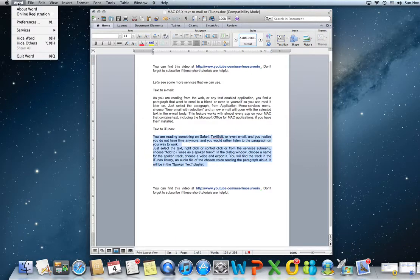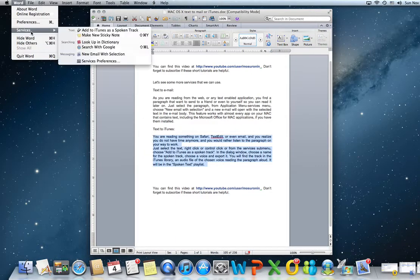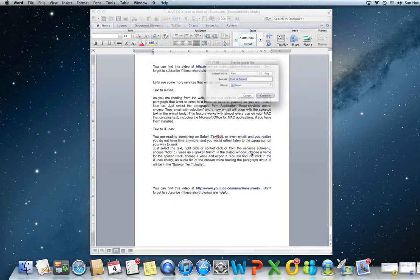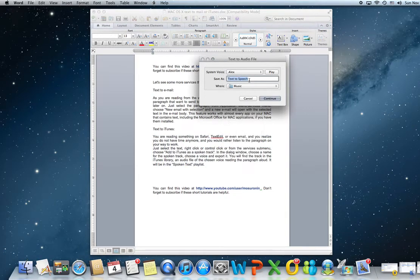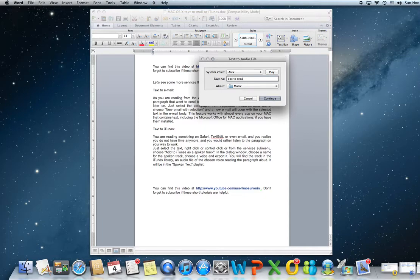Go to the application menu, services, add to iTunes as a spoken track. Choose a voice, a name for it, doc to read, a way to work or whatever. Let's say okay.